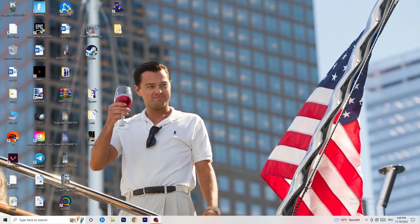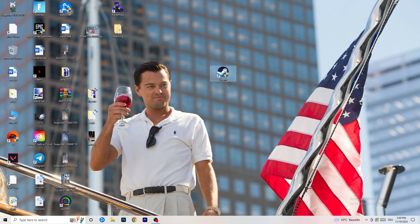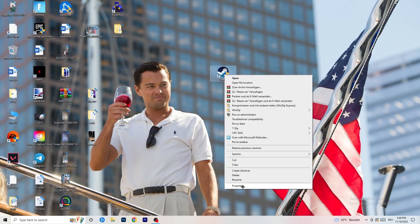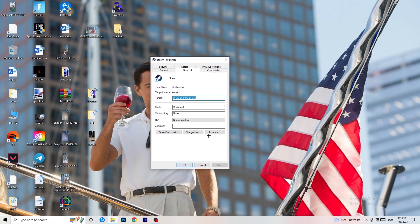The first thing I want you to do if you have any kind of not launching or starting issue is to take your launcher shortcut on your desktop. For me it's Steam — right-click it, and you can try clicking 'Run as administrator' first. This will start your launcher in administrator mode, so try launching your game through the launcher in administrator mode and see if it works.